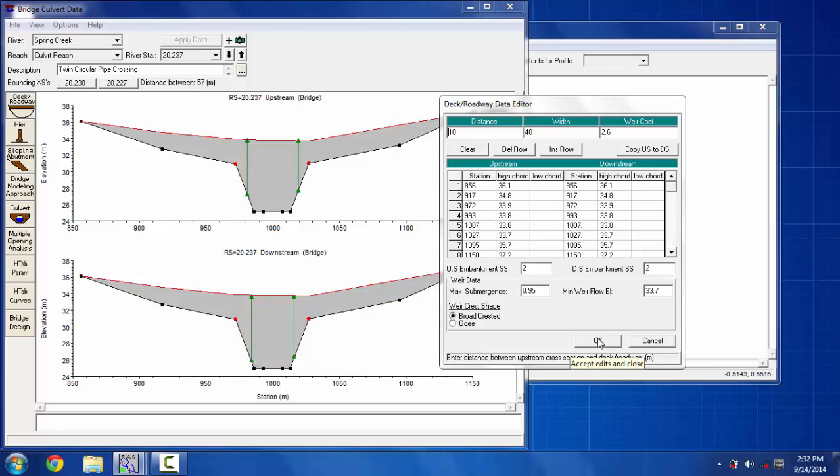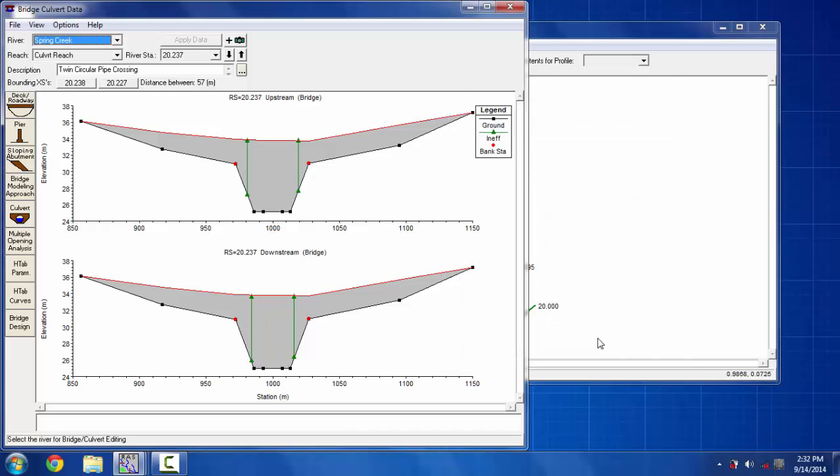Then I'm going to copy the whole thing on the HEC-RAS menu and click OK. Here you're seeing the bridge on the culvert that I put on. Now as this is no bridge and I'm putting a culvert, there's no need to put on pier or sloping abutment or bridge modeling approach here.